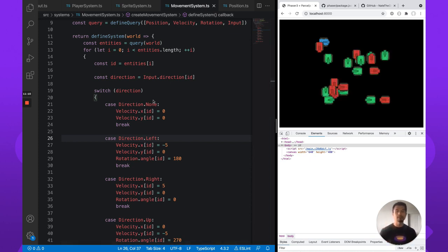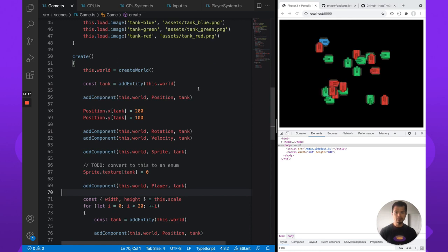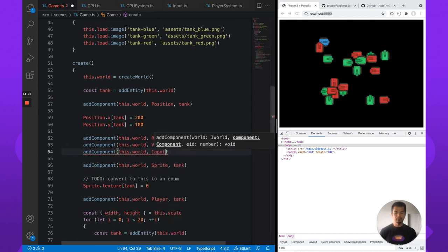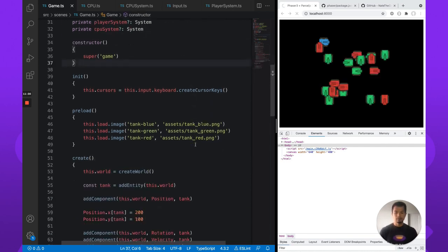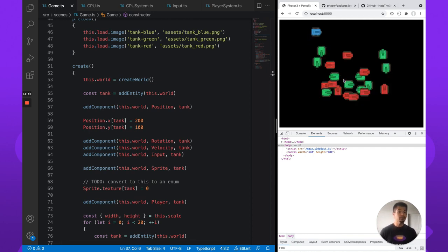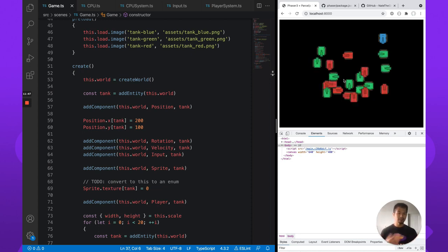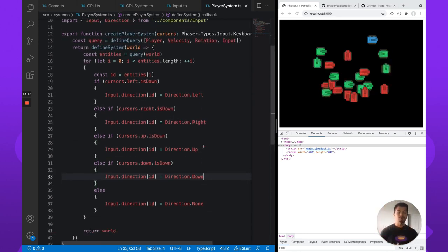Players still shouldn't be able to move and CPUs still shouldn't either, because we need to actually add the input component to our entities. Let's make the player work first. We do addComponent, this.world, input, and our tank entity. Now using the arrow keys, the player is moving — everything works simply because we updated our systems and attached the proper components for them to operate on.